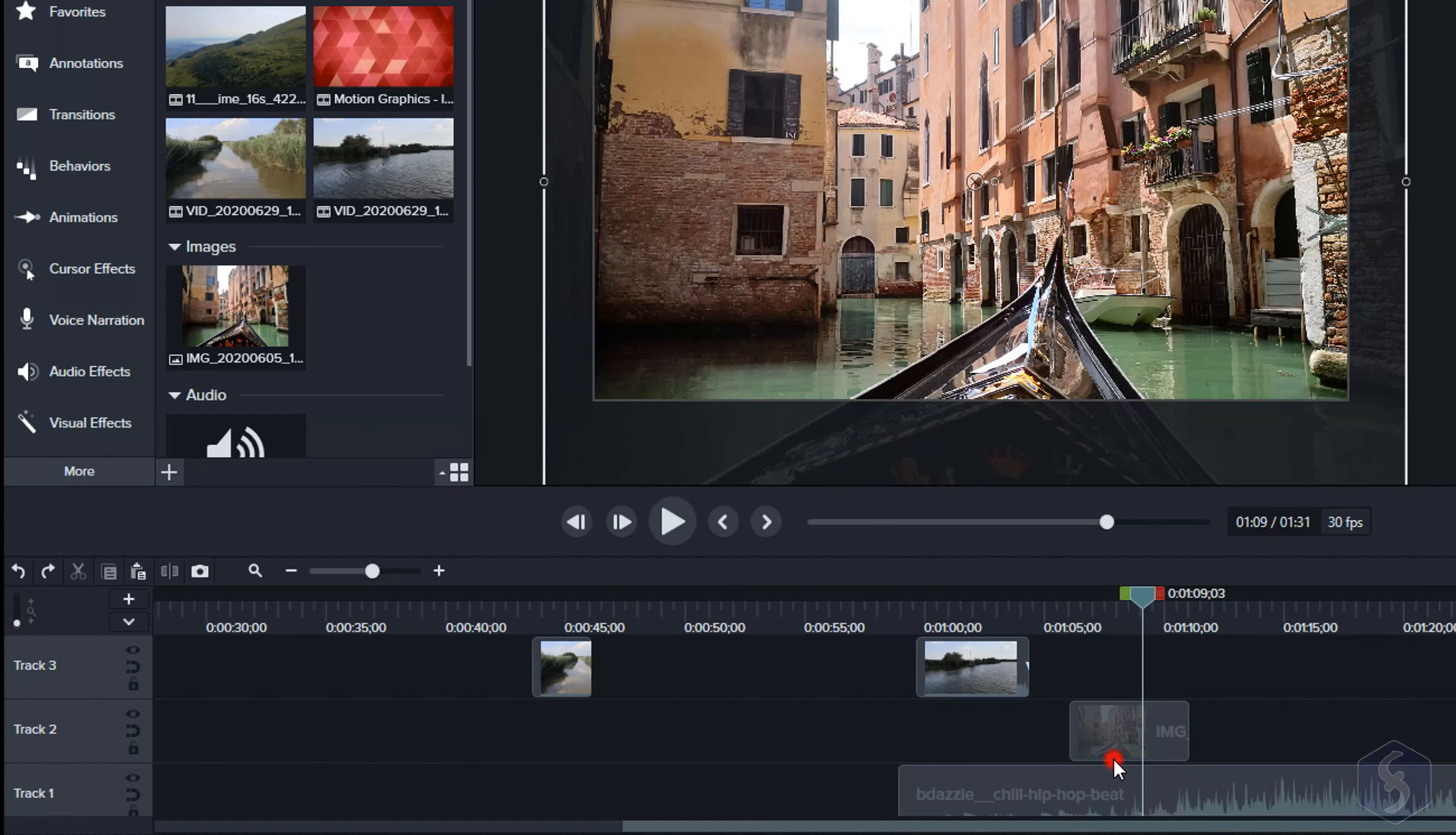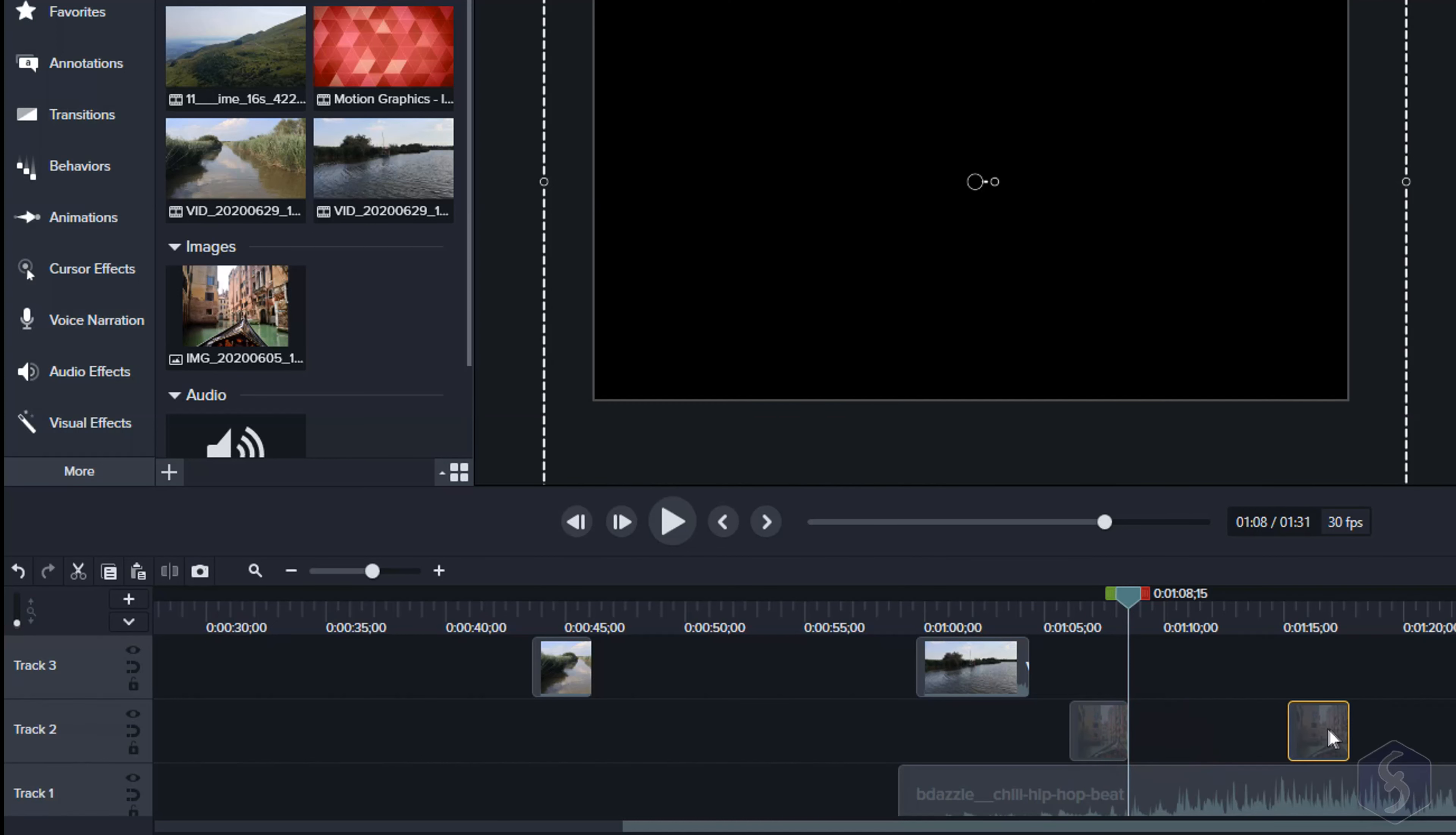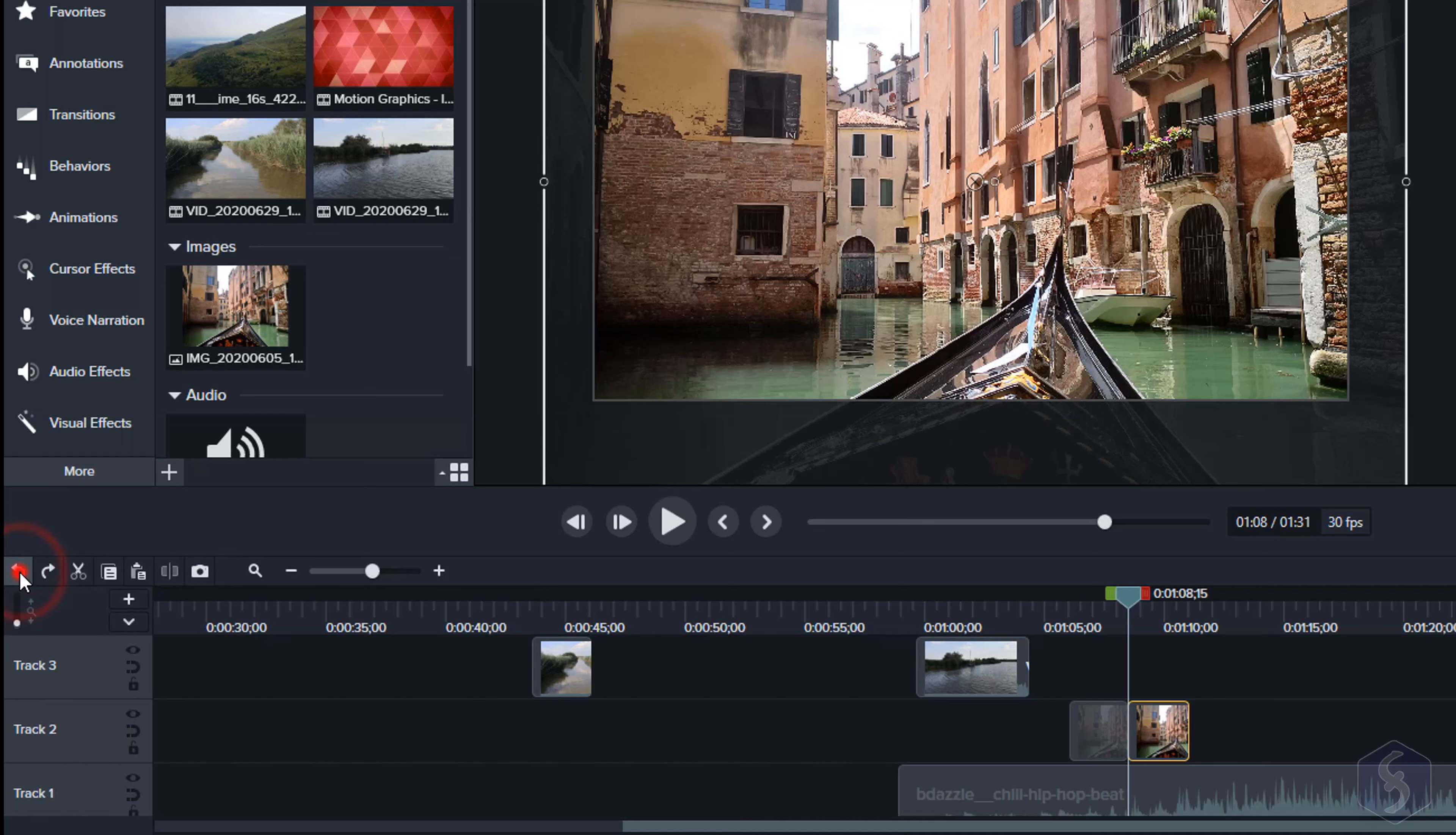To split any clip, click on it to select it, place the marker at the correct time position, and use the S key or Cmd and T on Mac. Remember to use the Undo and Redo buttons on the extreme left to undo and redo your actions in the same order.